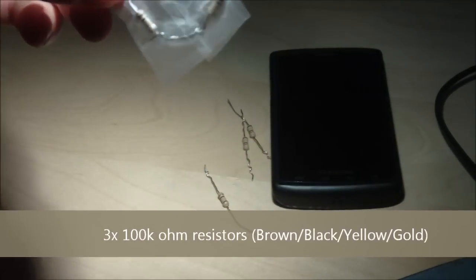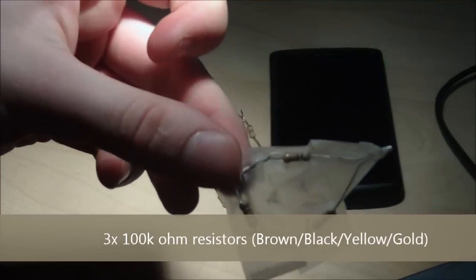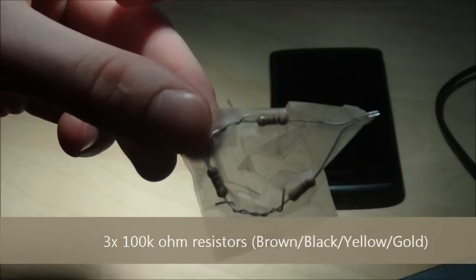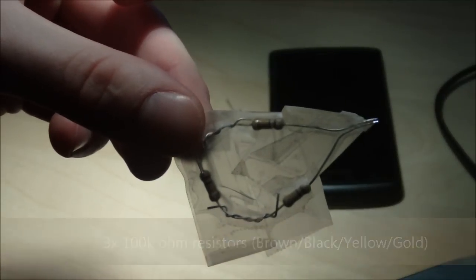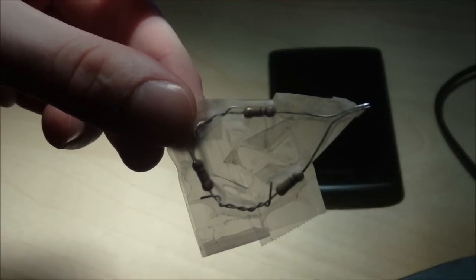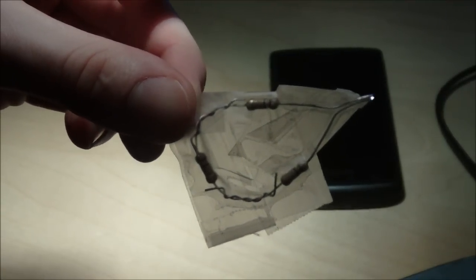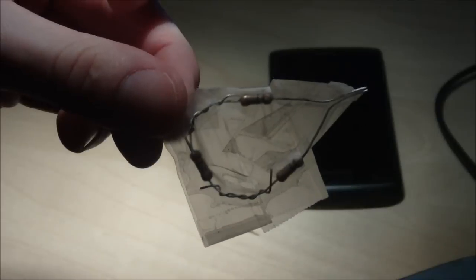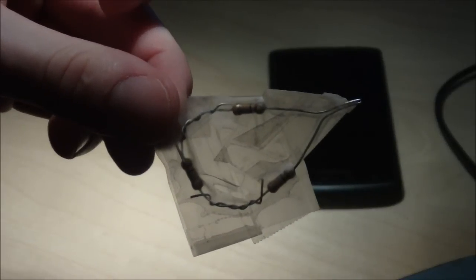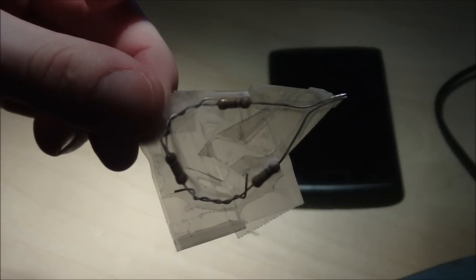This is what the final product will look like. It's a teardrop shape of three resistors connected with tape.